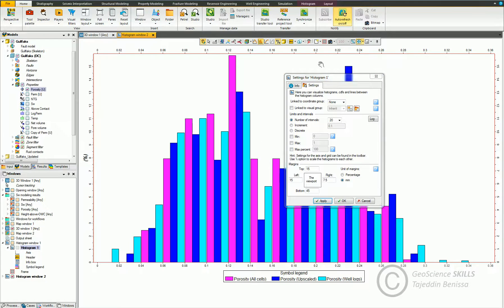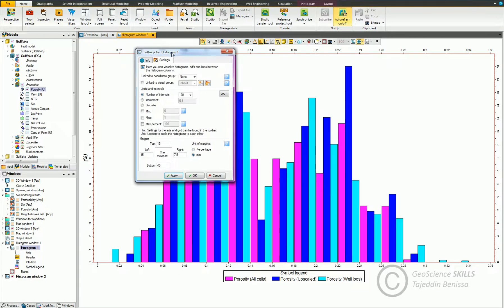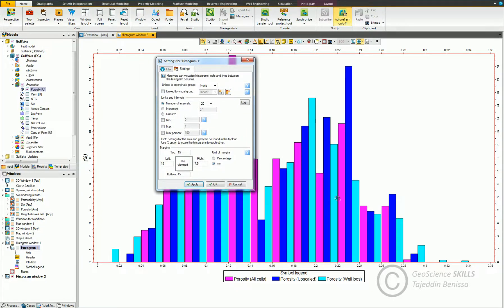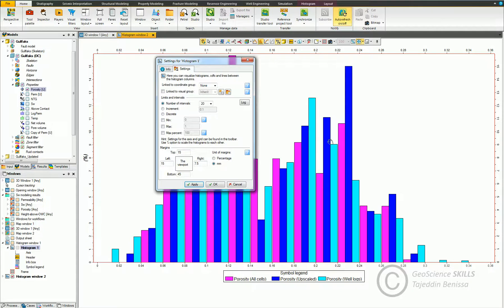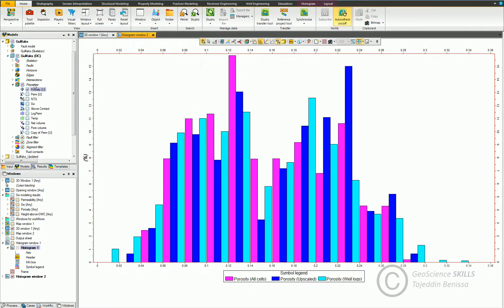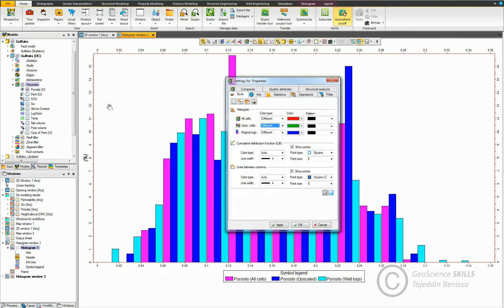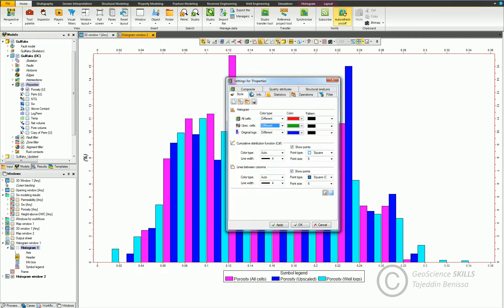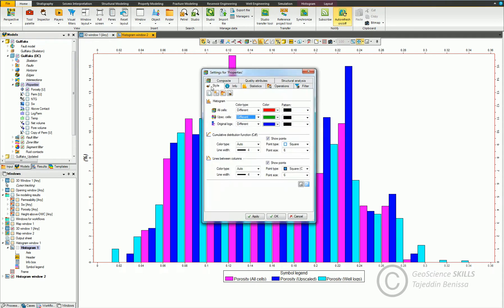If we want to change the colors of the bars, we cannot do that from the view settings window. But instead, we can do that by going to double click on property and go to style tab. From here, you can see the color for the histogram bar for each data source.